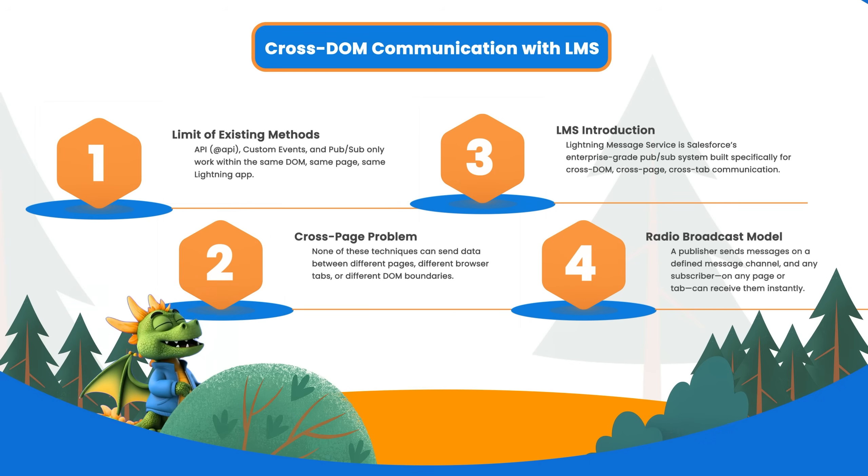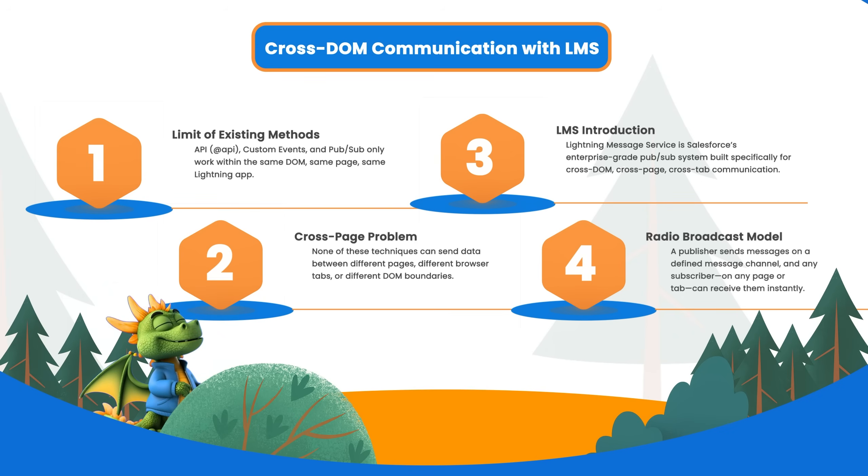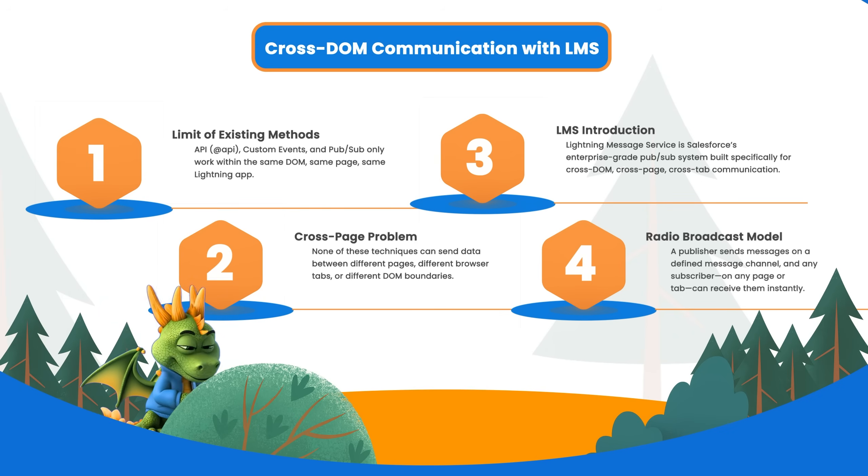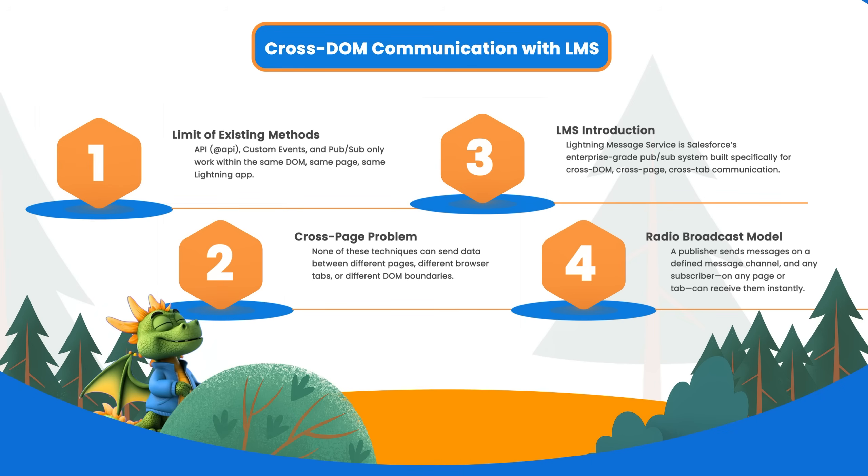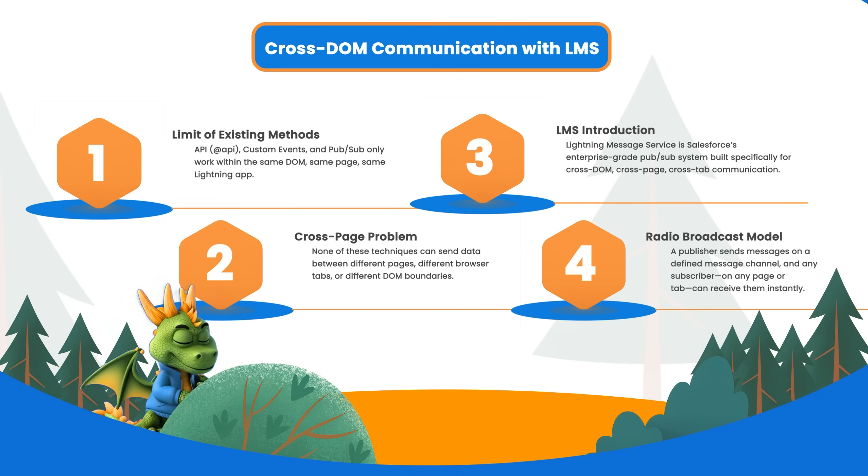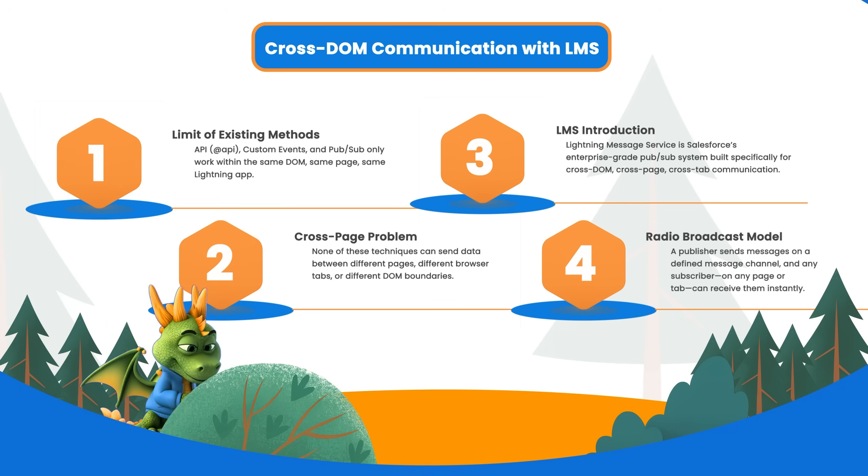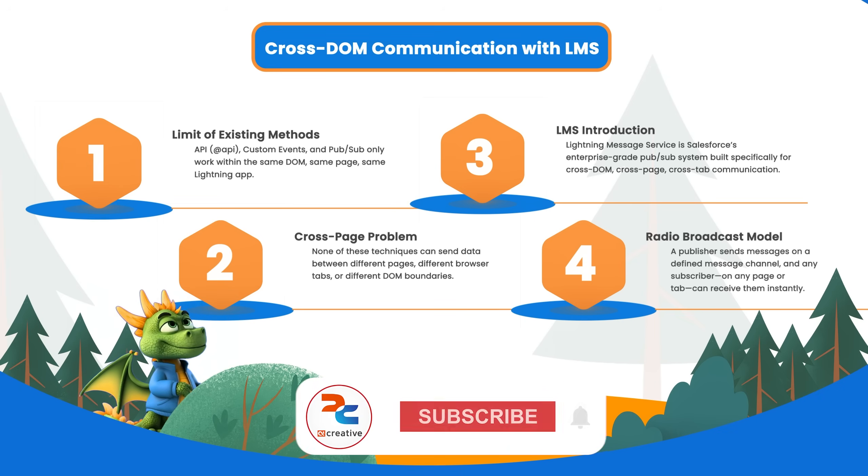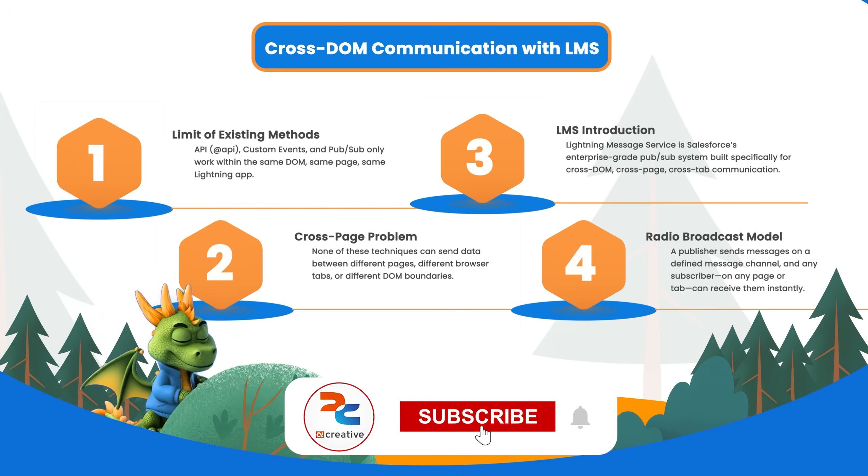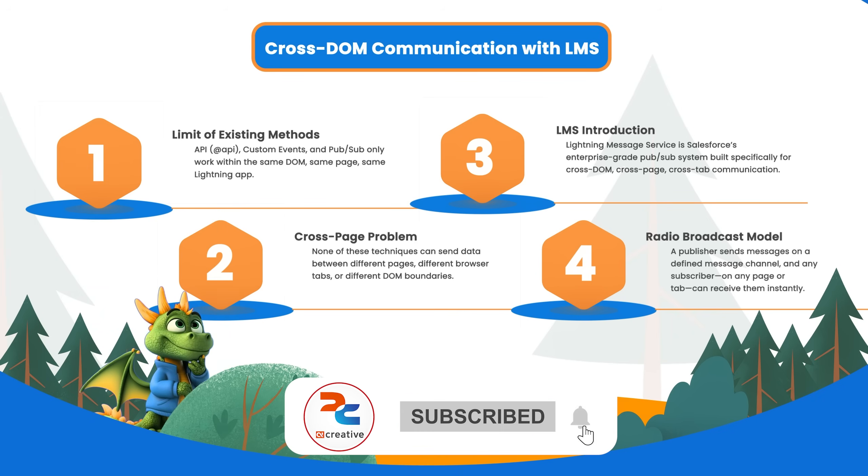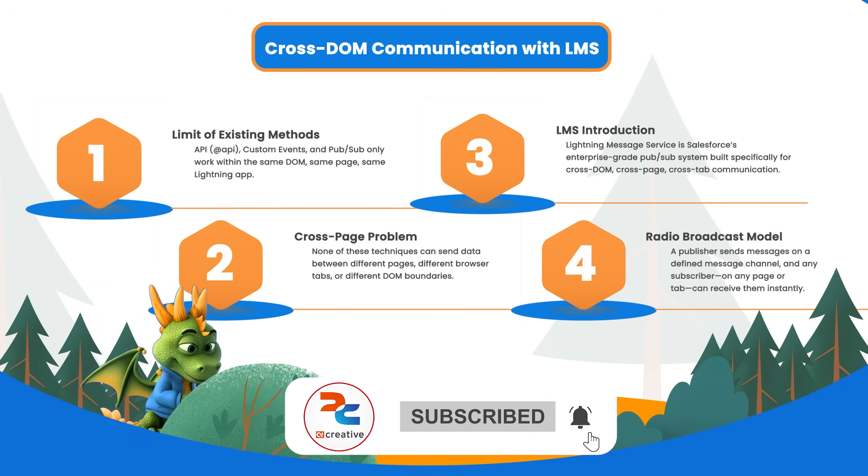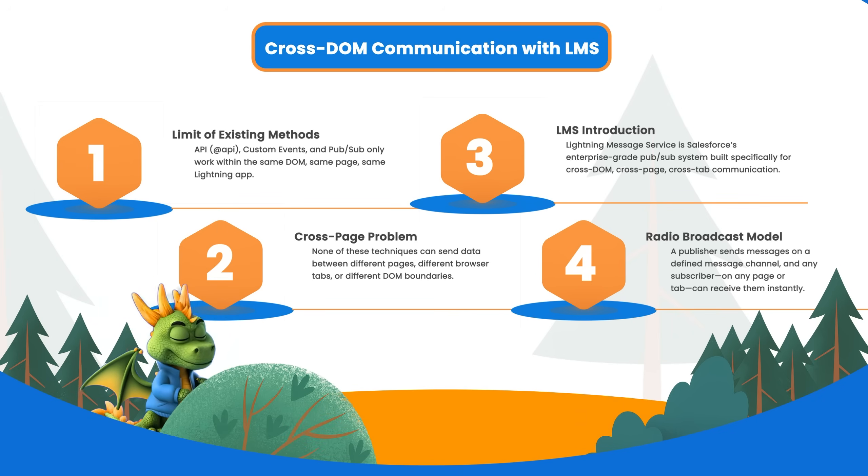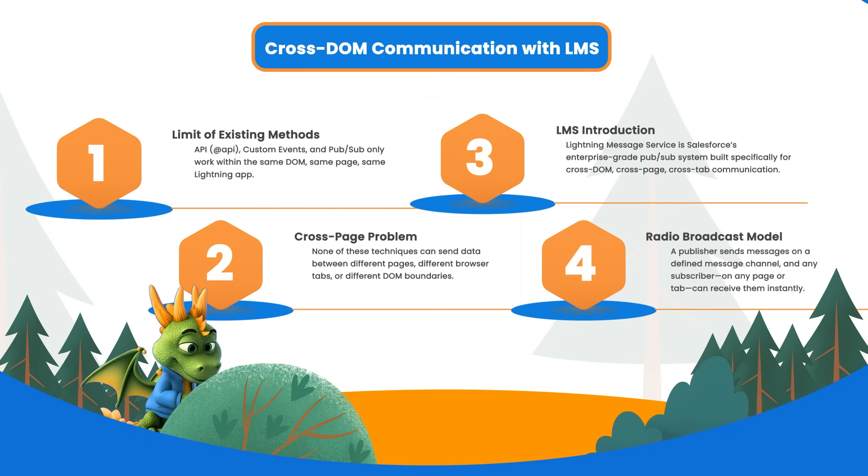The problem here is none of these work across different pages, browser tabs, or between LWC and Aura. So that's where we bring in Lightning Message Service, which is Salesforce's enterprise-grade pub-sub system built specially for cross-DOM communication. Think of it like a radio broadcast system: one component publishes a message on a specific channel, and any component subscribed to the channel receives it, no matter where they are.